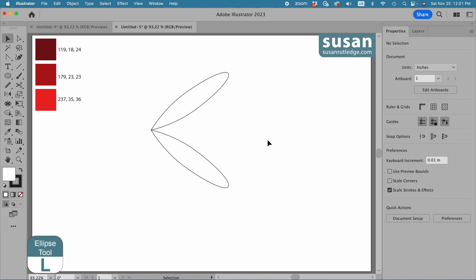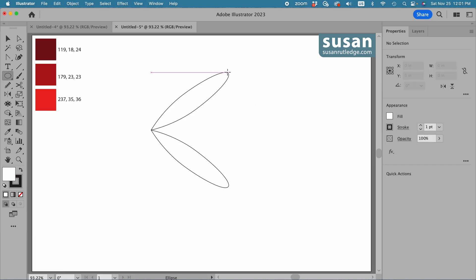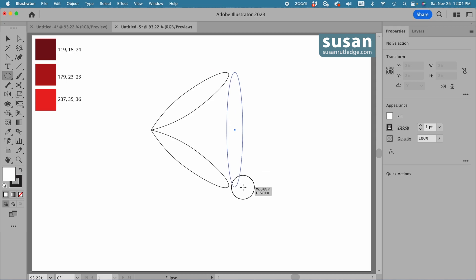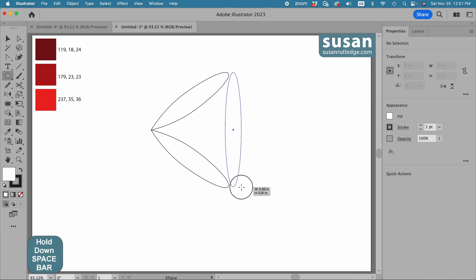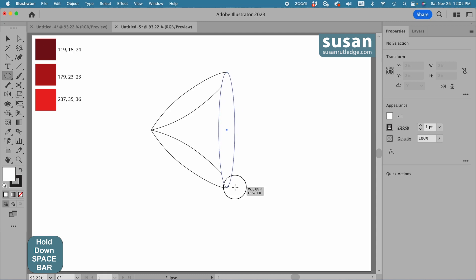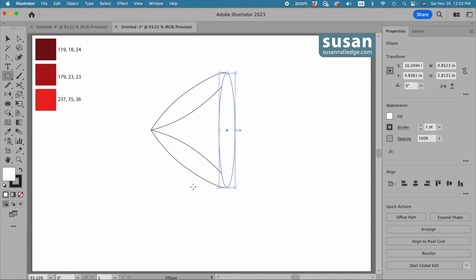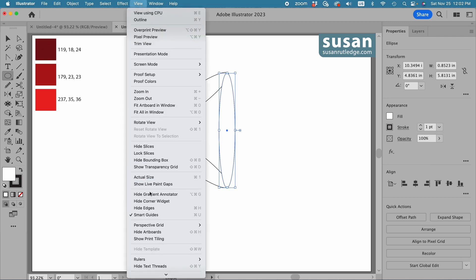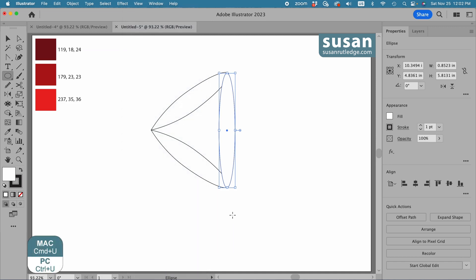Now I'll get the ellipse tool again, keyboard shortcut L. I'm going to start up at the top of the loop — it doesn't matter exactly where because Illustrator will move that anchor as I drag. With my mouse still down, I'll press the space bar on my keyboard and move the loop to line up the top and the bottom. When I see that line along the bottom, that's smart guides showing me I'm lined up. If you don't see that line, go up to View and turn smart guides on, or toggle it with keyboard shortcut Command U.